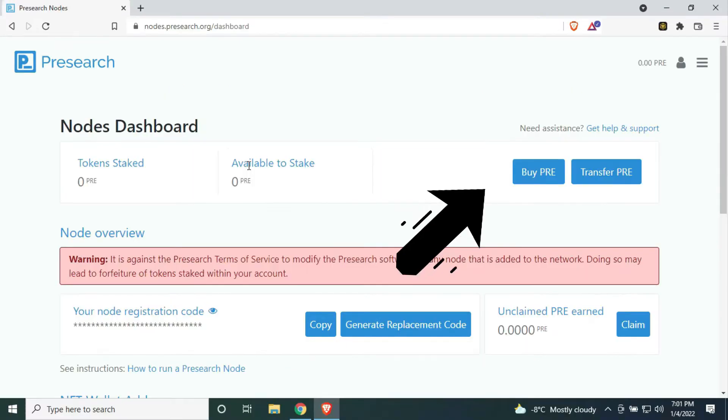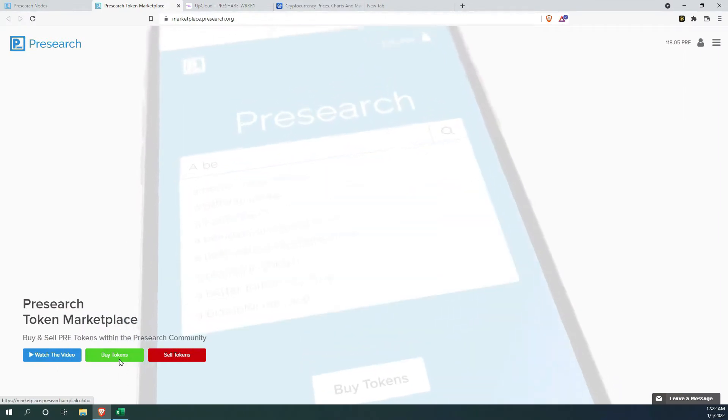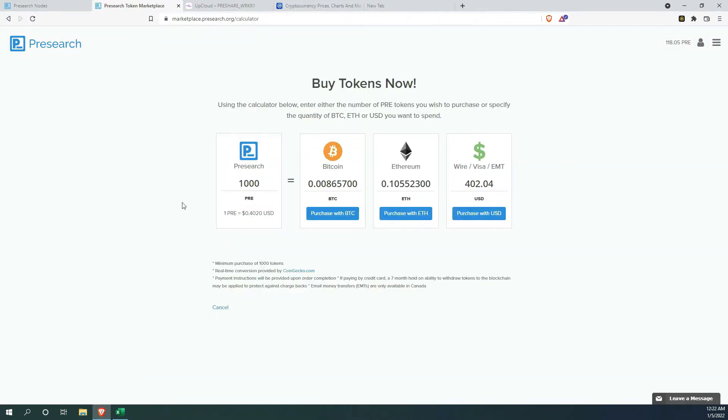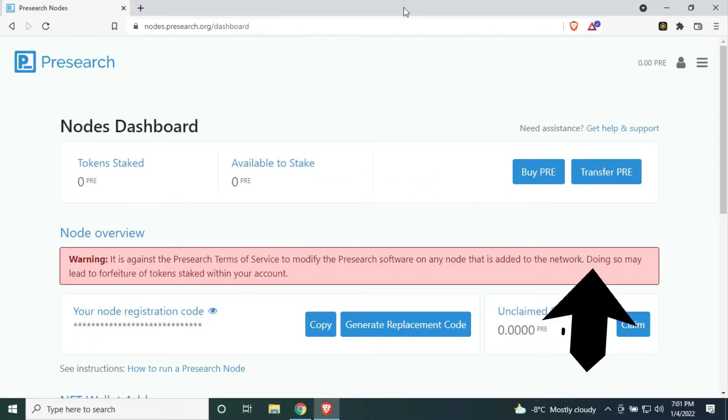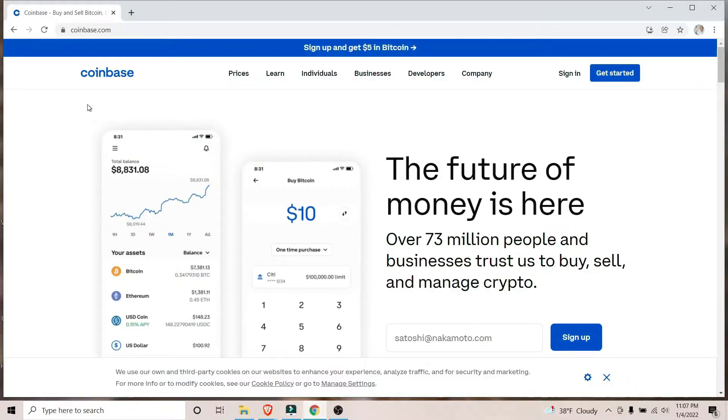There are multiple ways of buying PreSearch token. You can do that by using ETH, Bitcoin, or using a credit card. However, that is not my preferred method. And I honestly don't even care to explore any of that. I'm going to be using Coinbase and Uniswap to purchase mine.